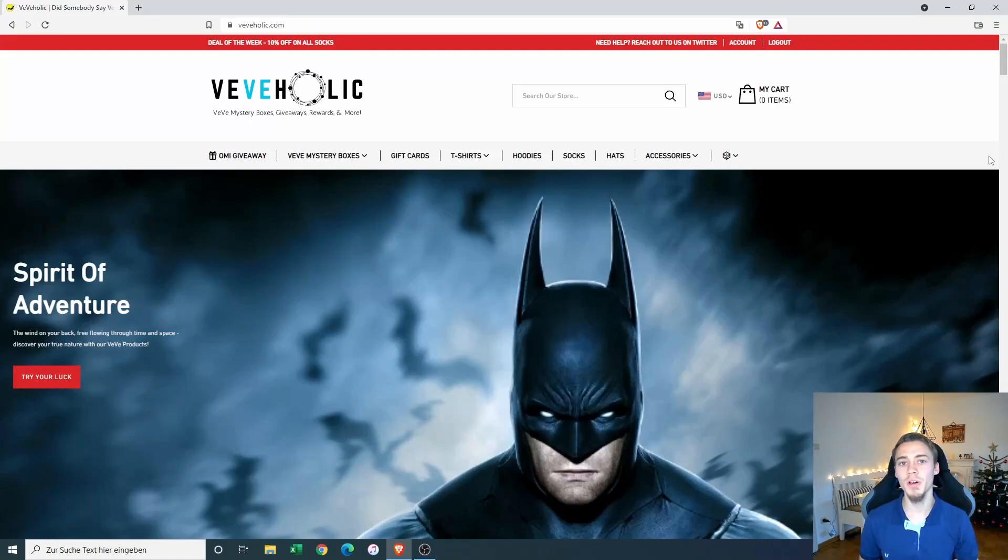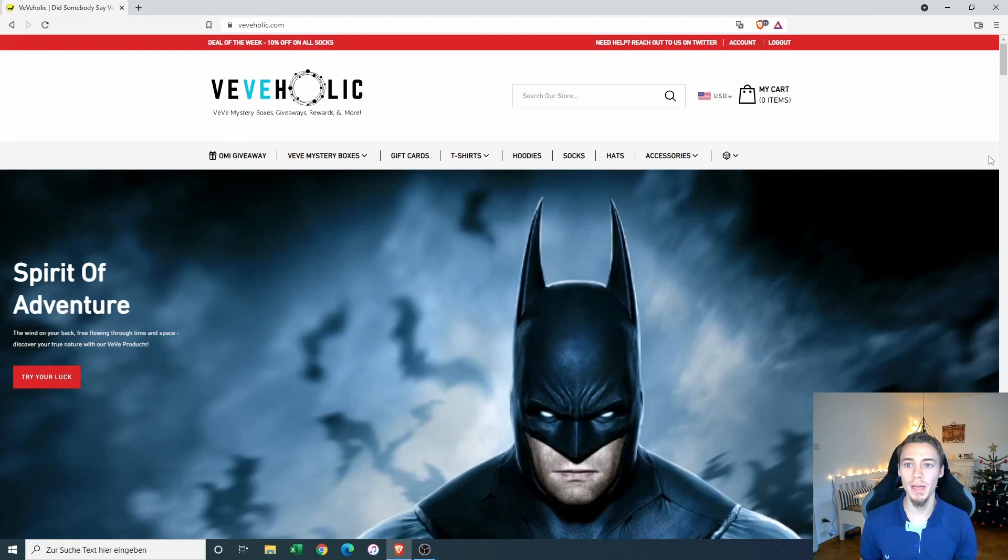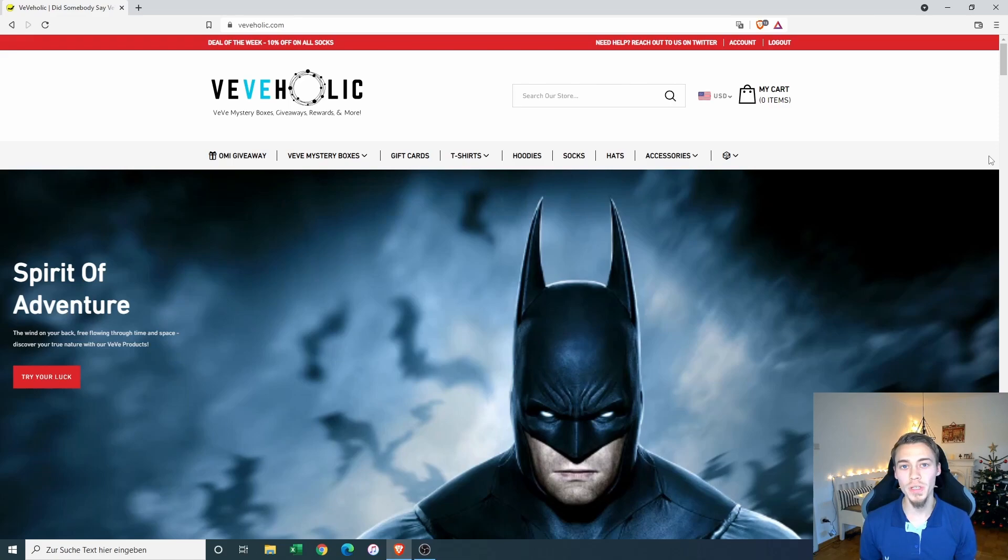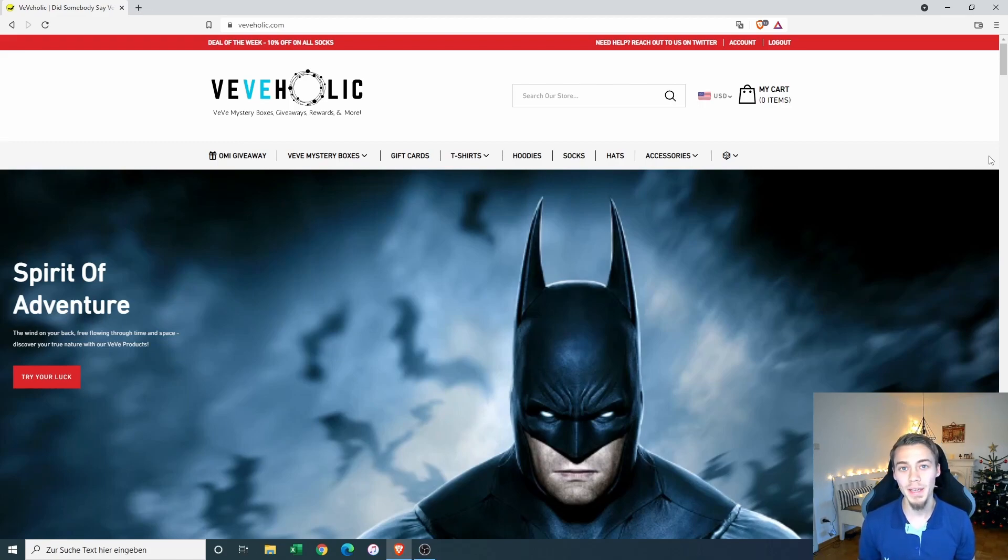Hey guys, it's the PatientHodler coming at you with another video. In this one I'm going to take a look with you guys at the Viviholic store, an Ecomi and Vivi related project. I'm also going to purchase a $100 legendary secret box on the site and we will see what crazy stuff will come out of that.